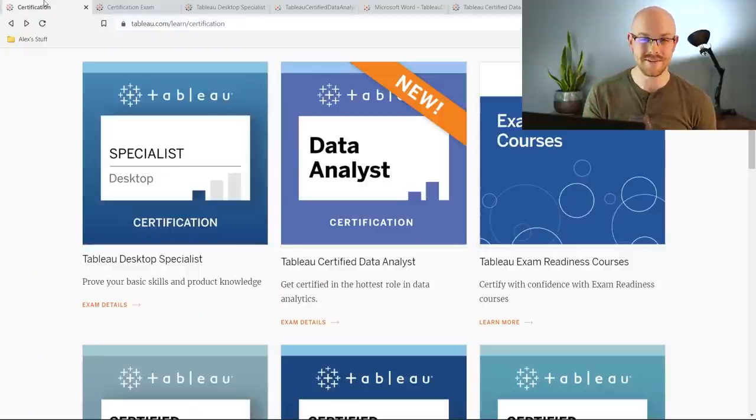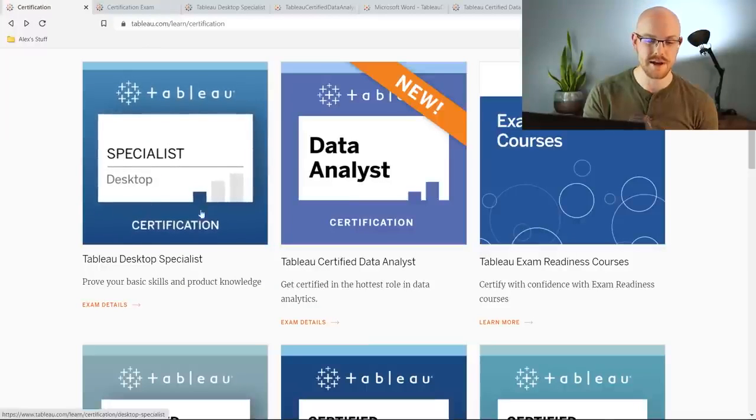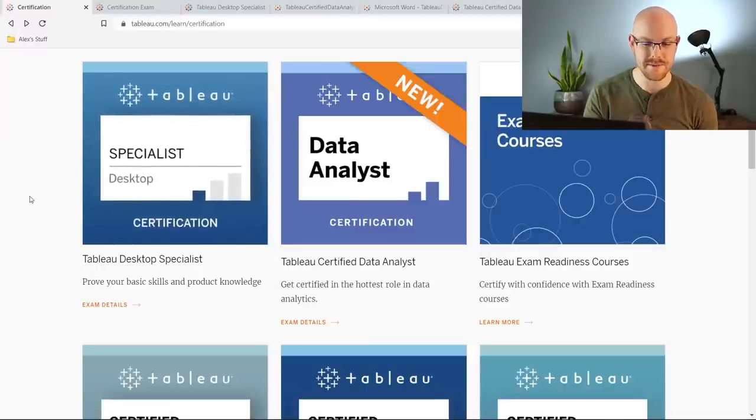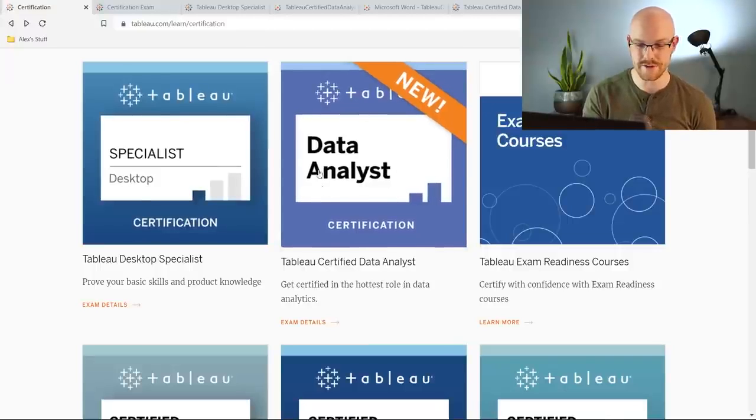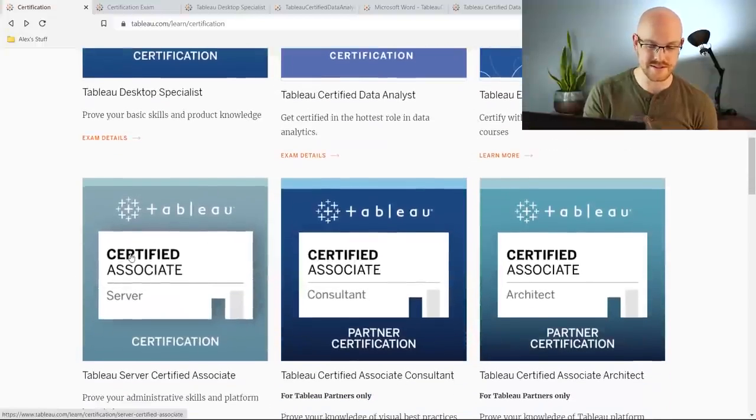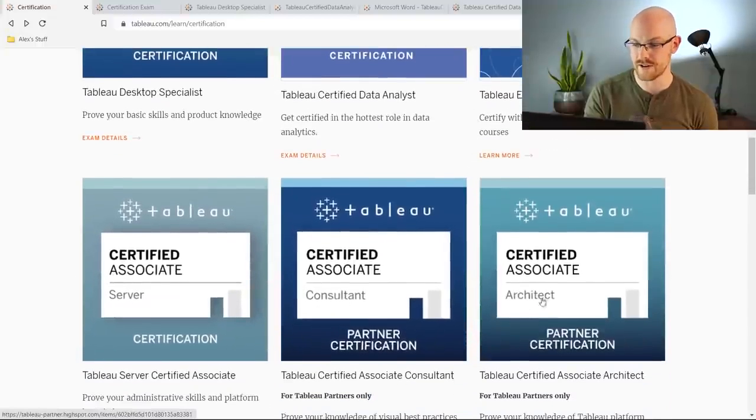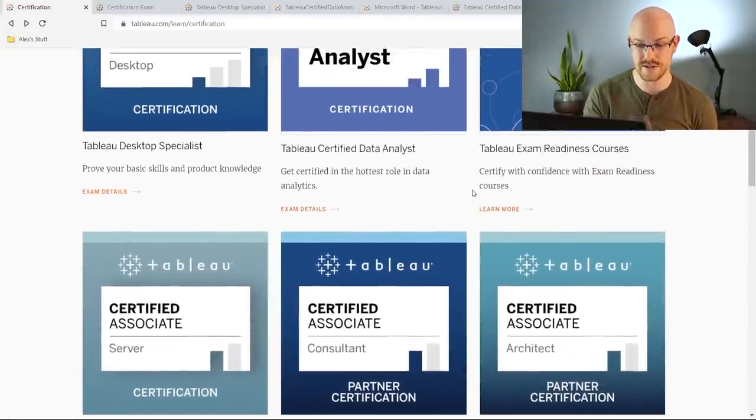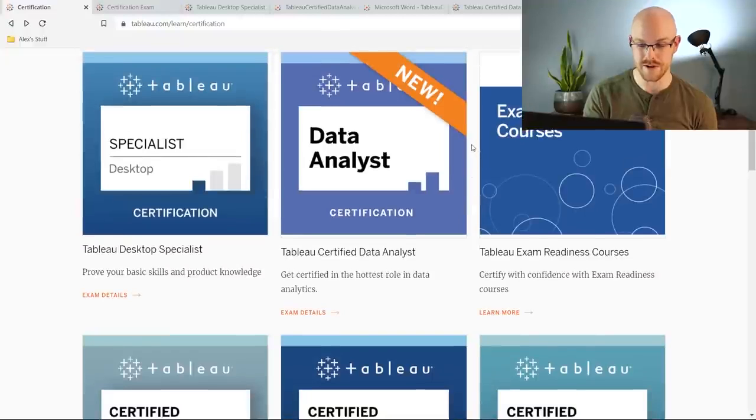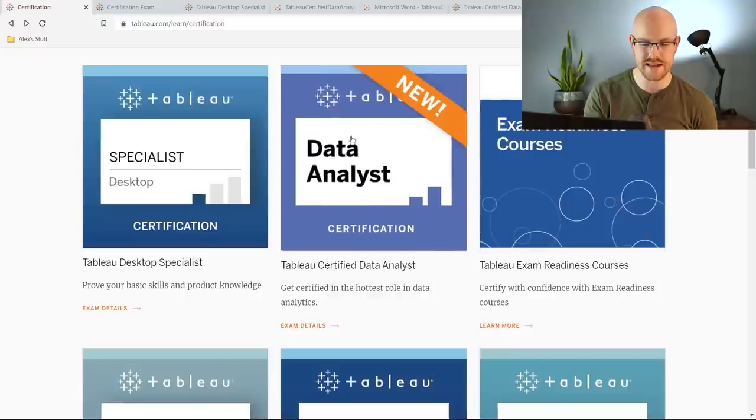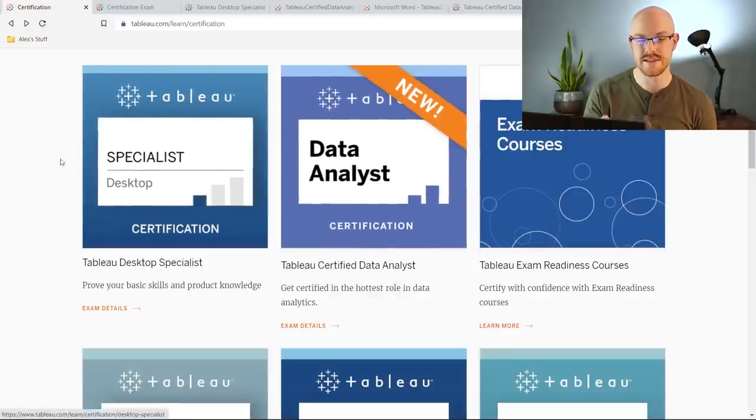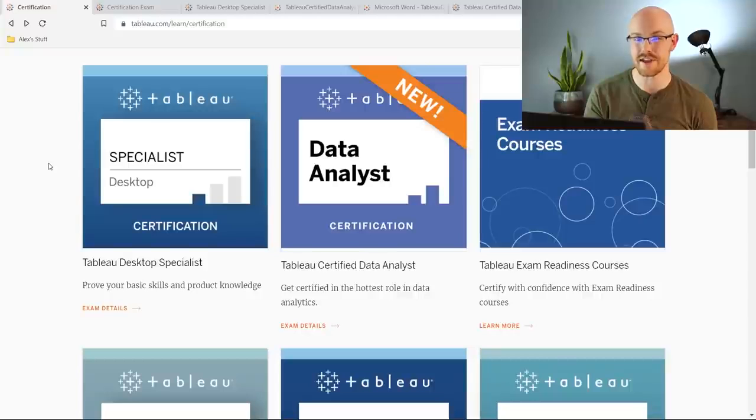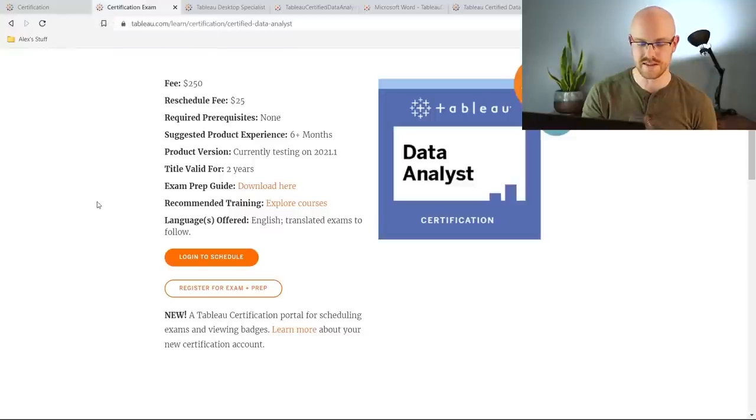All right so let's jump right into it. We are on the Tableau website and we are looking at the certifications page and they have several certifications. This is the one that I was talking about, that's the Tableau desktop specialist certification. This is the brand new data analyst certification and they have other ones for certified associates and server consultant and architect, but I'm guessing if you're watching this video that is probably not what you're here for. So I'm going to mostly be looking at this one today but we're going to compare it to the specialist desktop certification because that one's been around for a while and that's one that I have recommended in the past. So let's take a look at a little bit of information about this one.